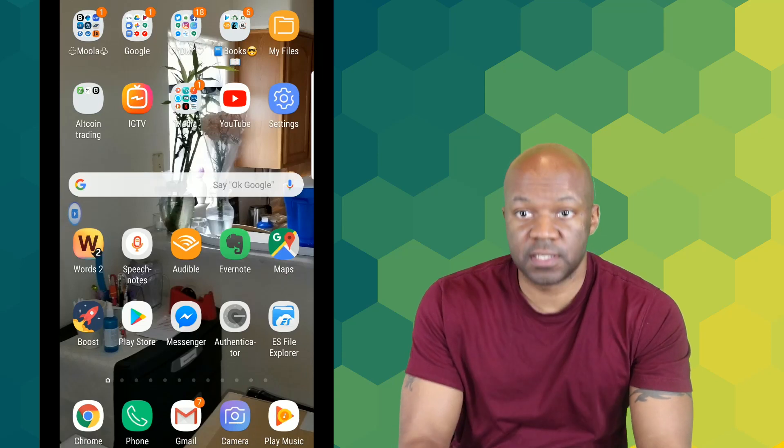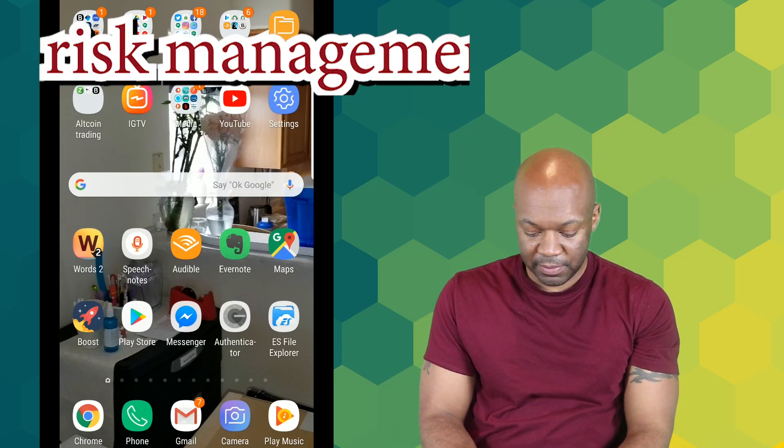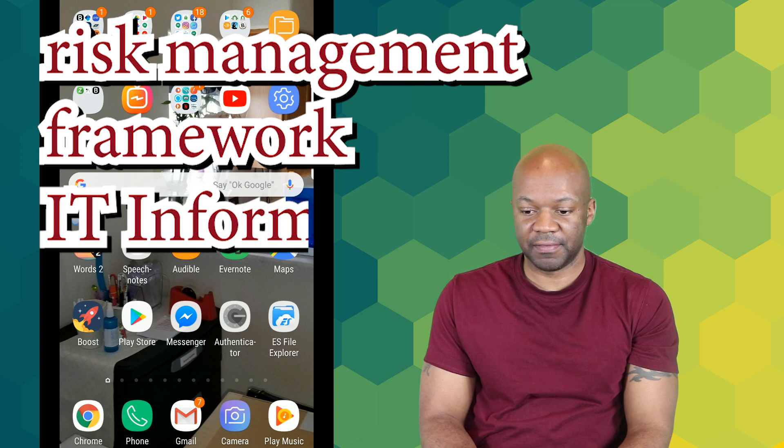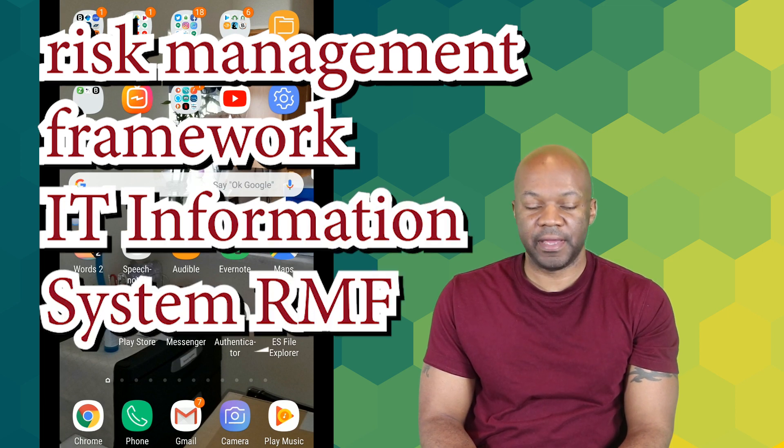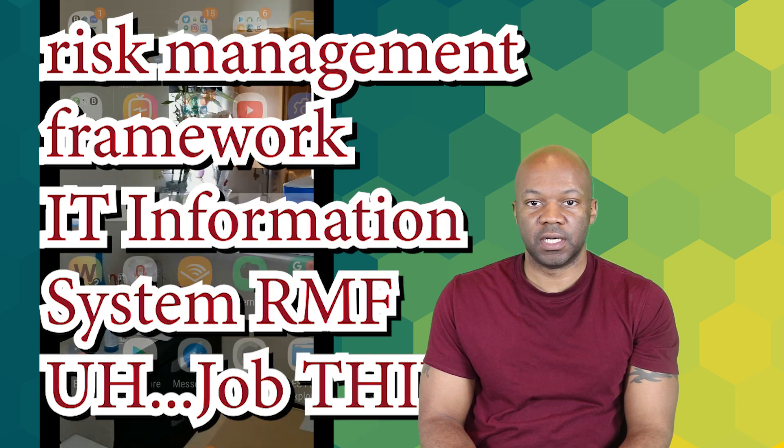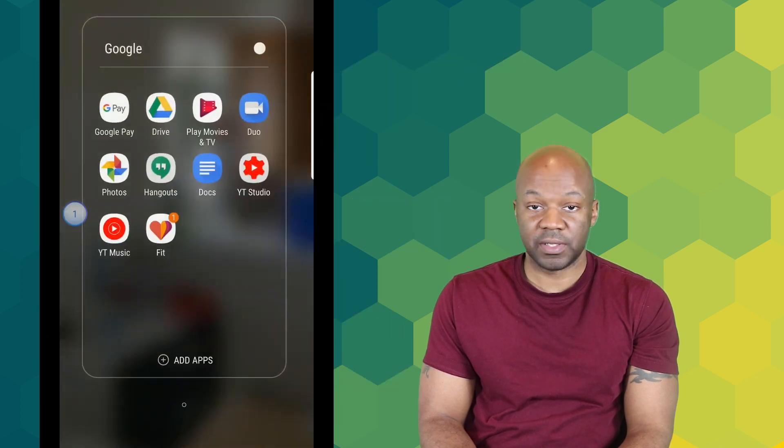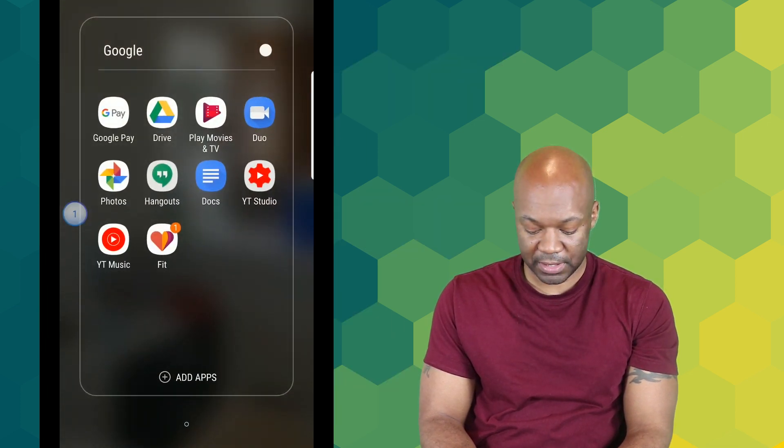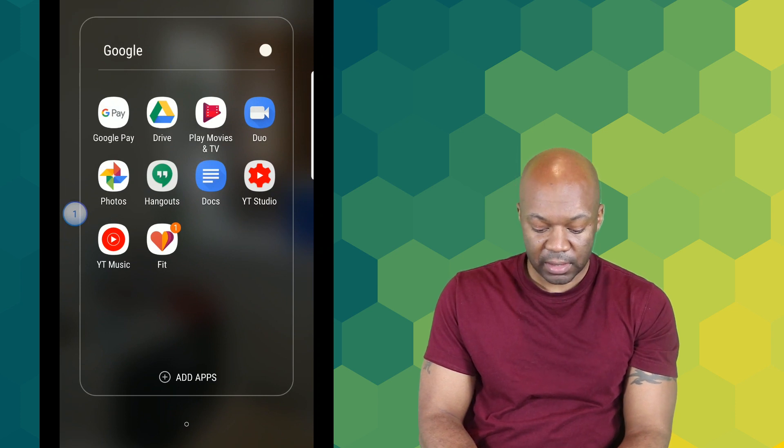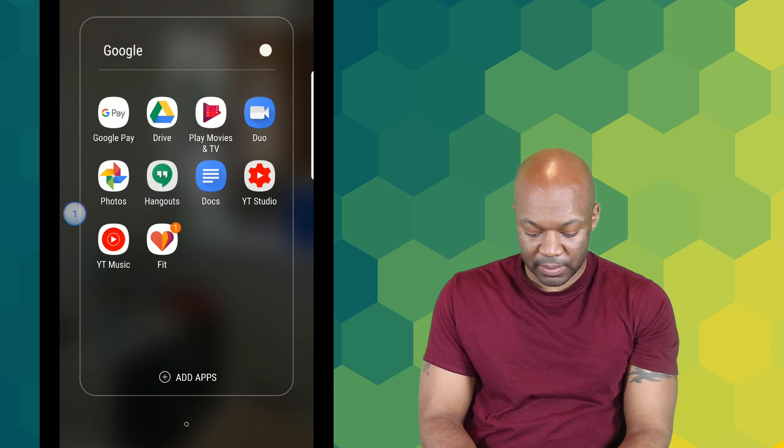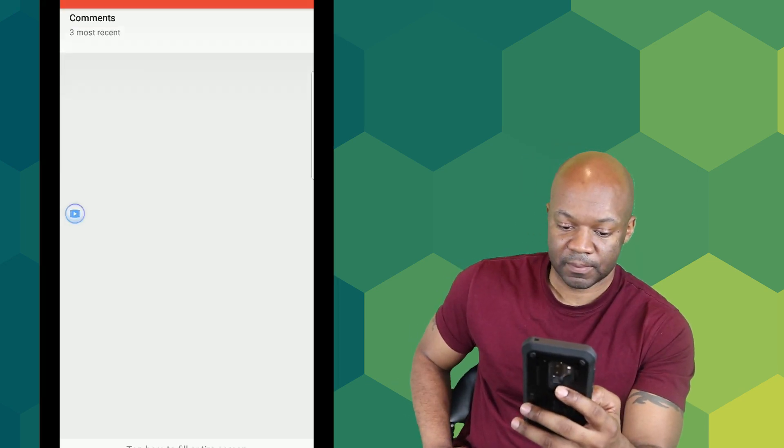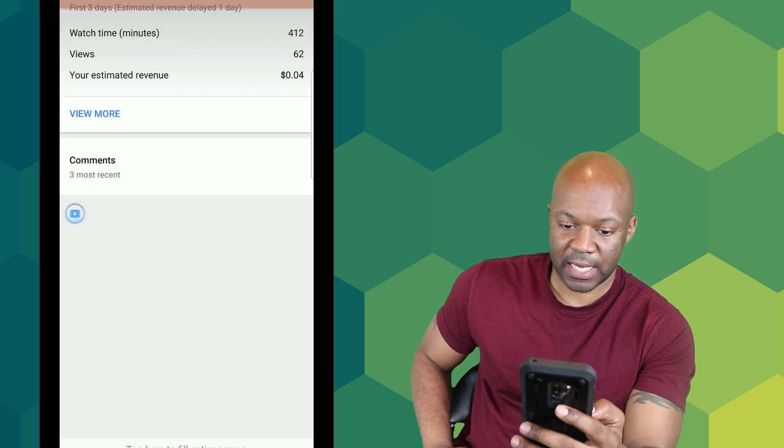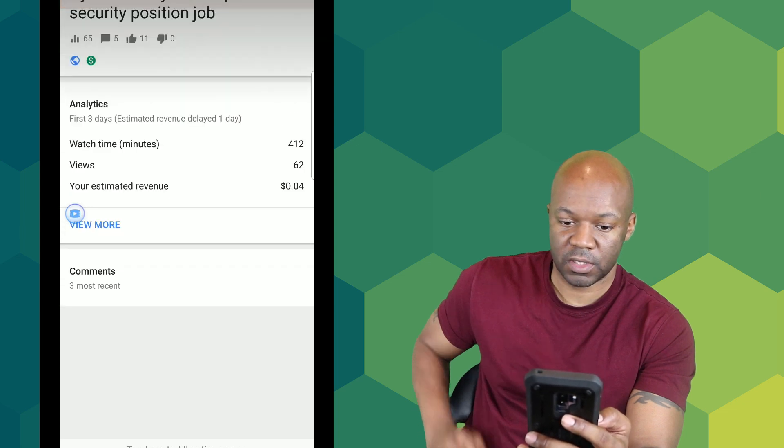Okay, so this is another Risk Management Framework IT information system RMF job. I've been doing these every week and this week is no exception, but this time I do something a little bit different. I'm going to read some of the comments that I got about this series that I've been releasing.